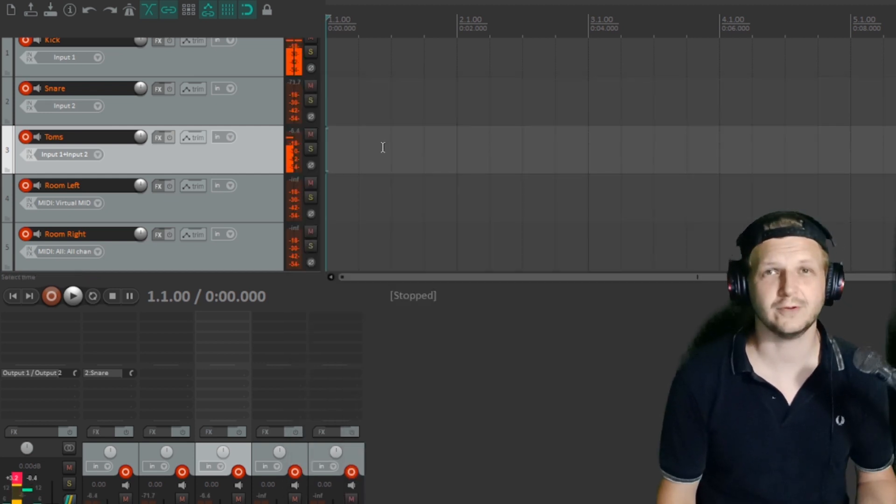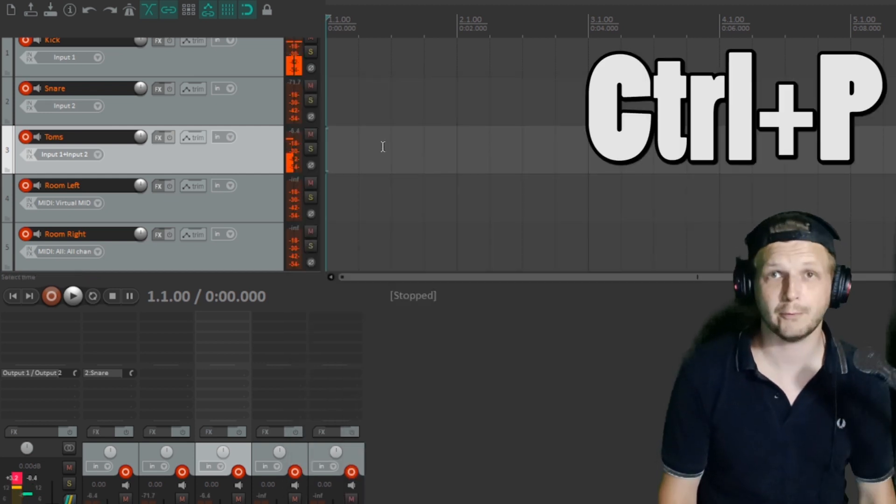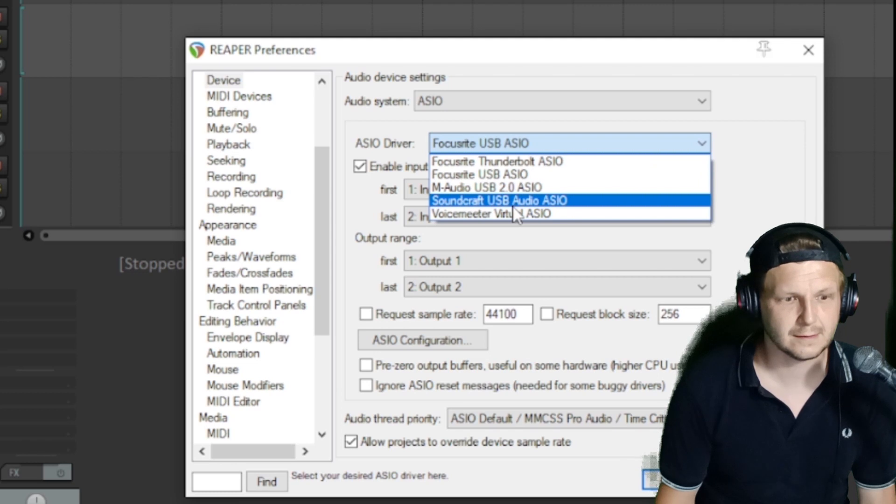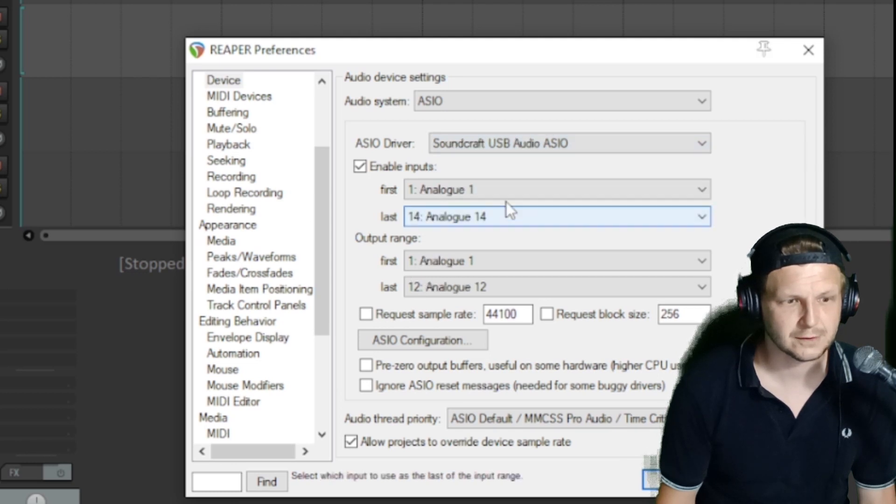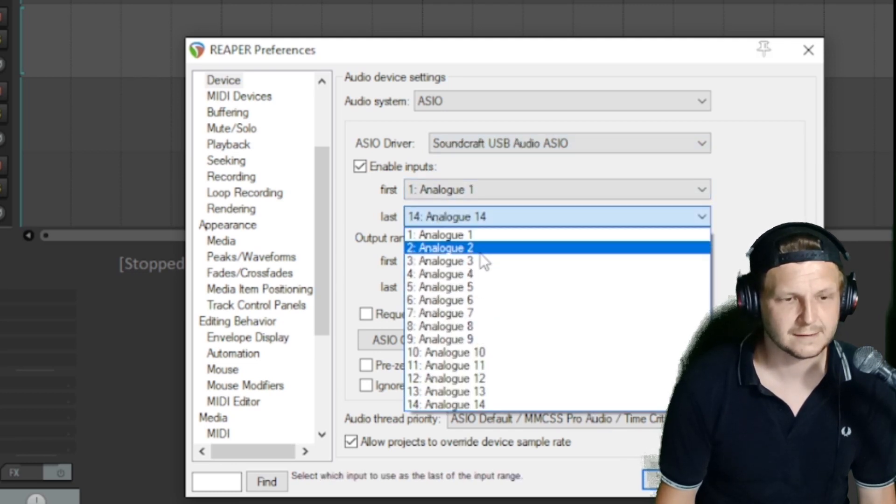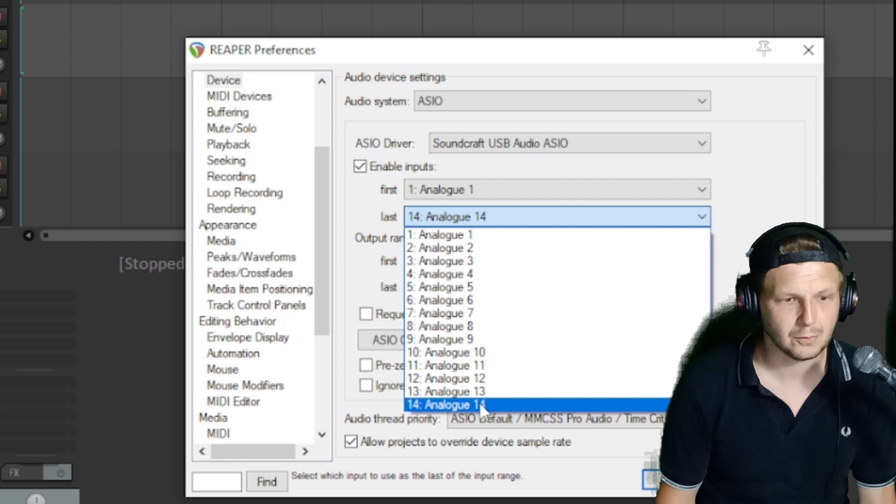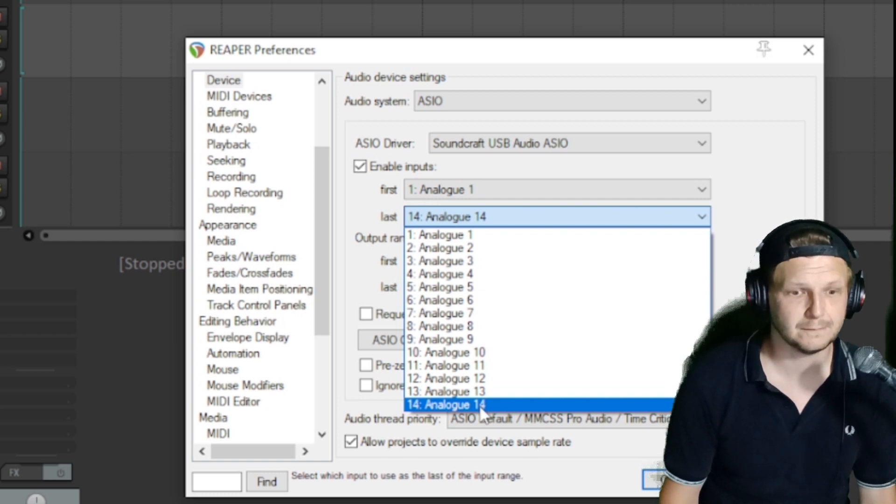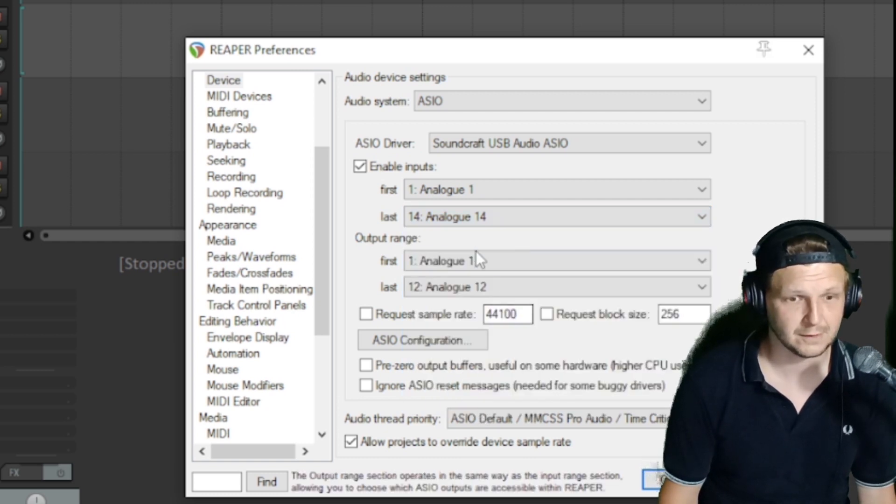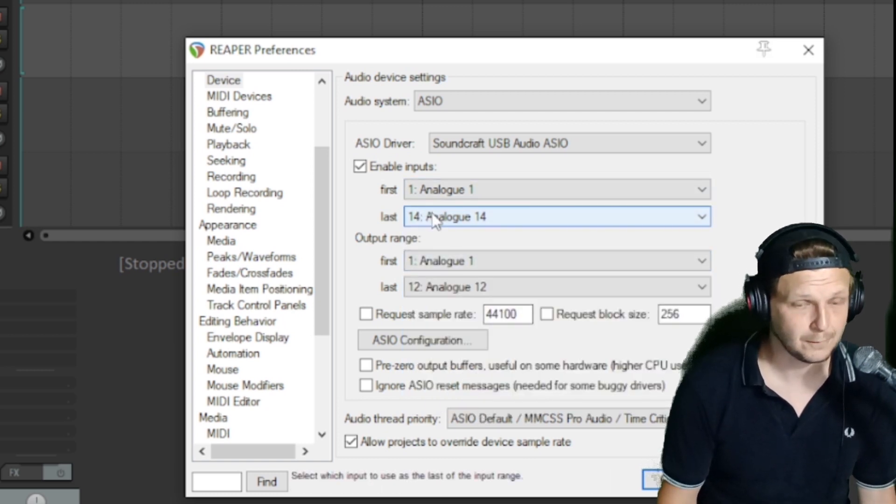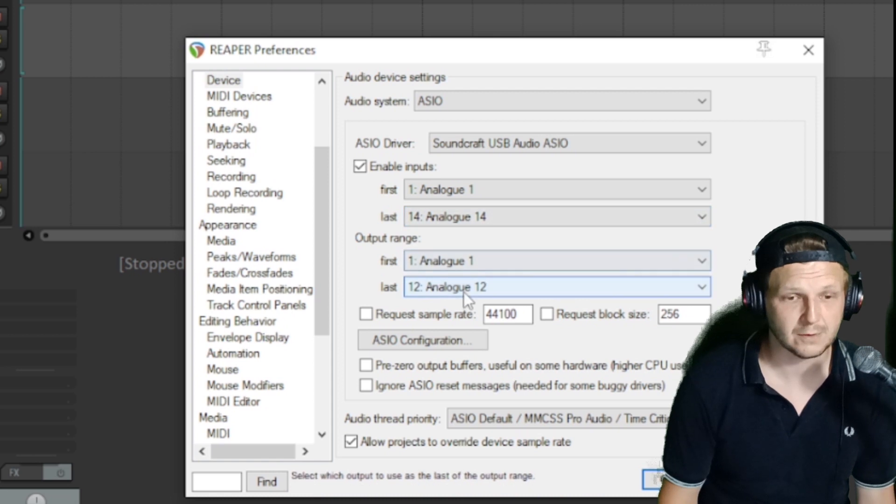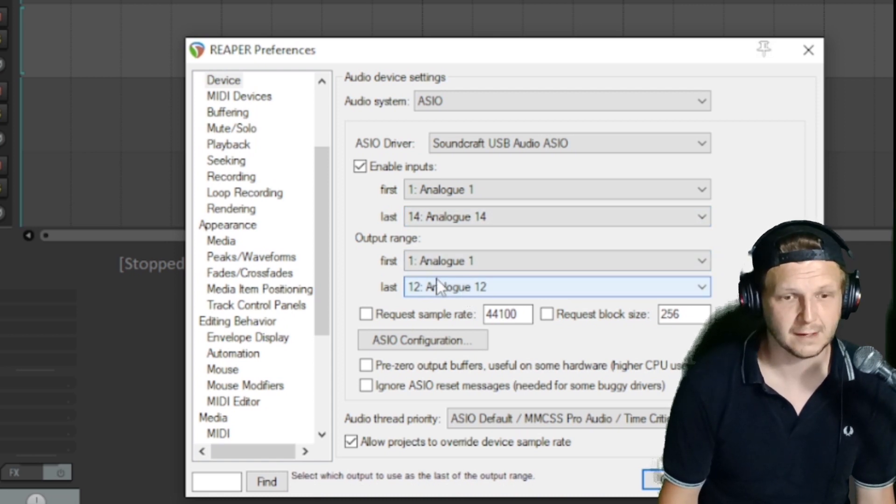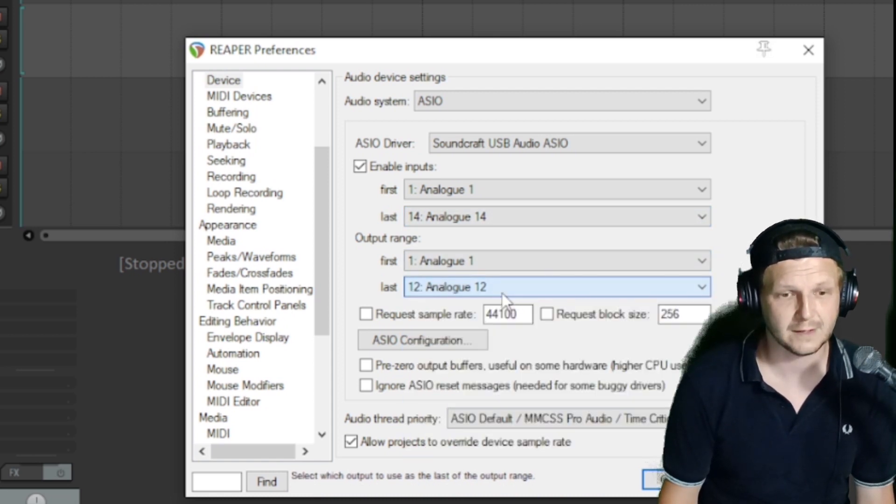So if we go into options and then preferences, or Ctrl P as a shortcut, then you set the interface that you want to switch to and you also need to make sure that it's set to all the channels that you want to use for the interface. So I'm going to set it to all, actually 14 inputs here if you count the extra ones on the back, and 12 outputs.